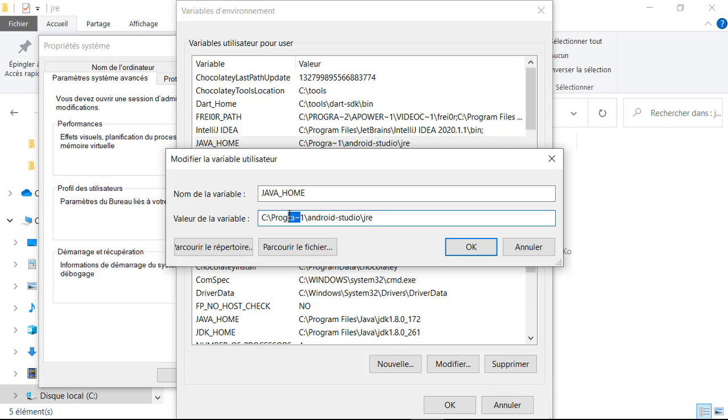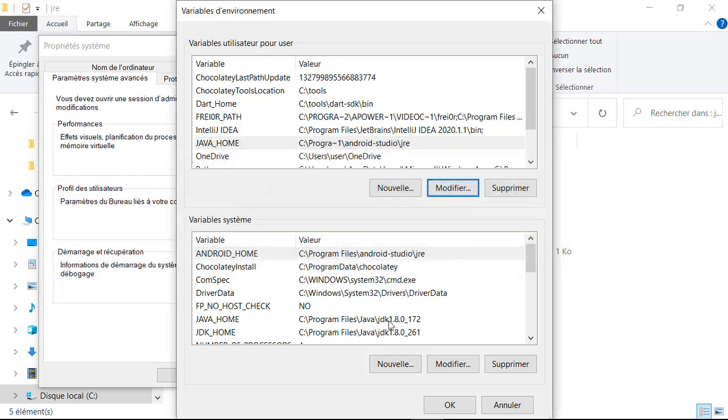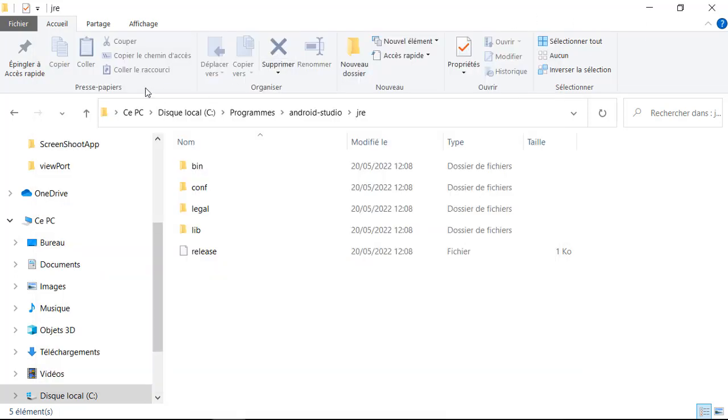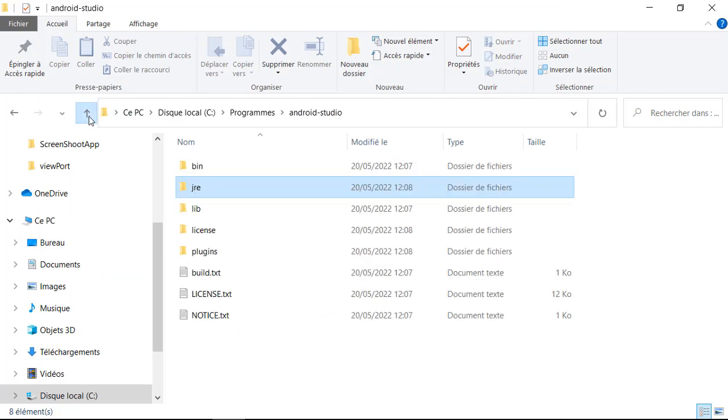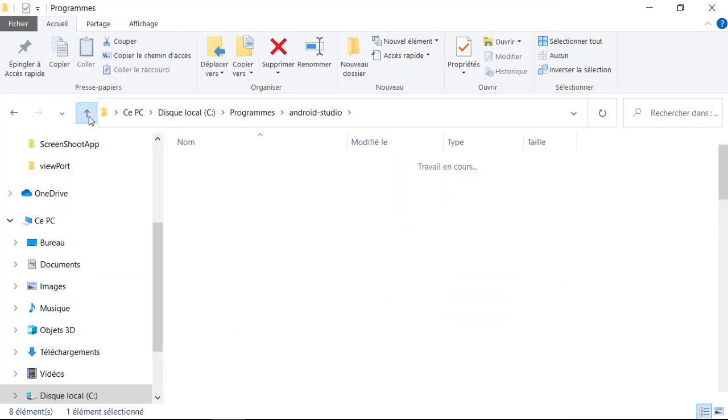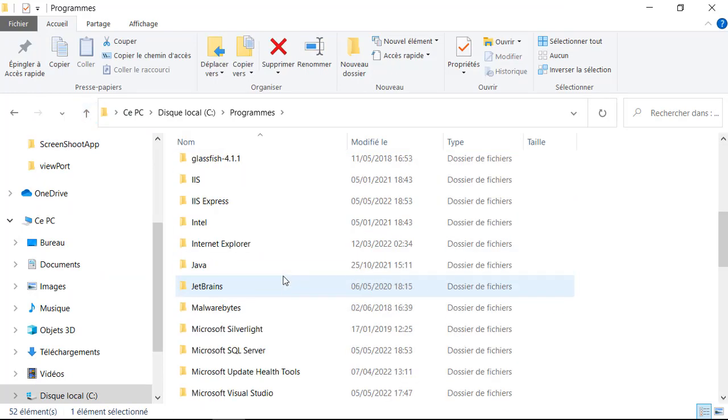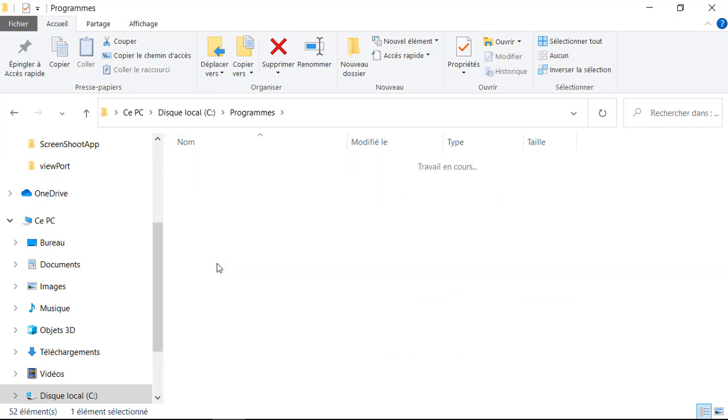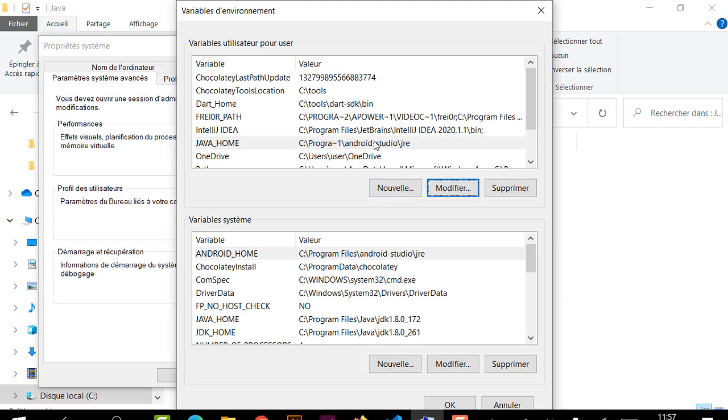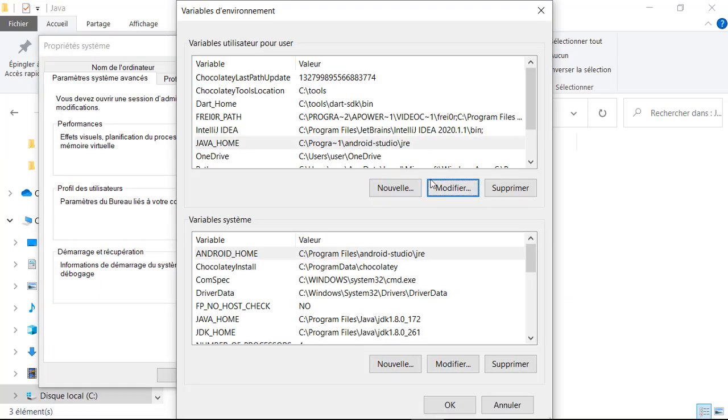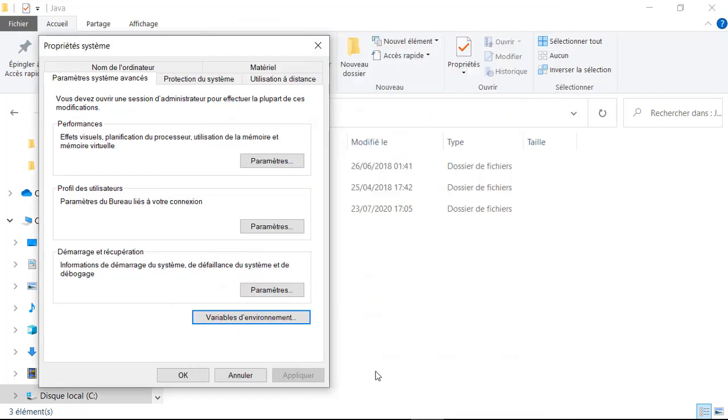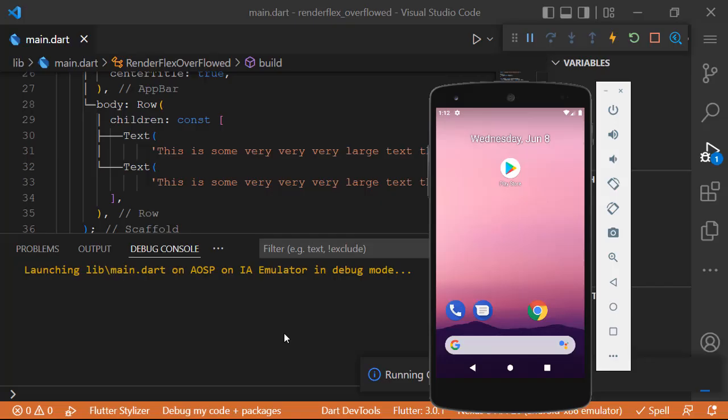Same for those who have installed the GDK only. You copy the link of your GDK folder with the right version and pass it in the Java home variable. Don't forget to modify program tilda one. Now let's do a test. I run my app and it's perfect, it works.